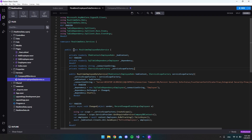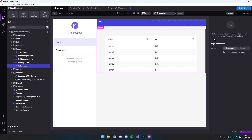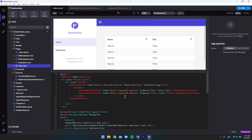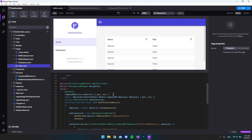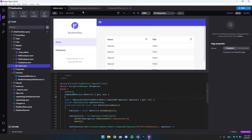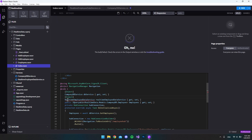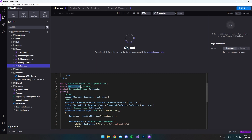Now that we have the class set up, let's go to our index.razor file in the split view. Down in the code part we want to inject the class we just created — the RealTimeEmployeeDataService — so we say 'inject' then 'RealTimeEmployeeDataService' and give the variable a name. As you can see it cannot find it right now because we haven't specified the namespace.